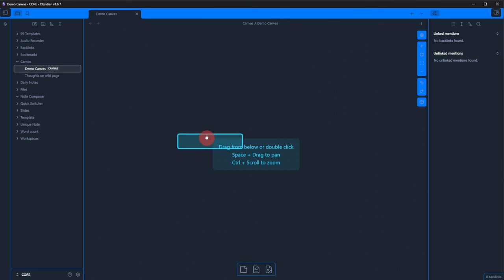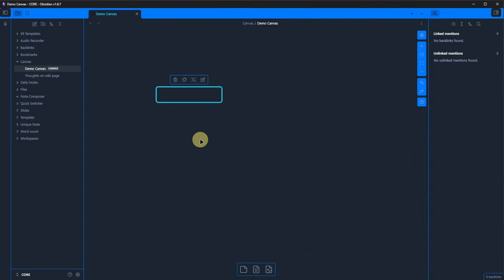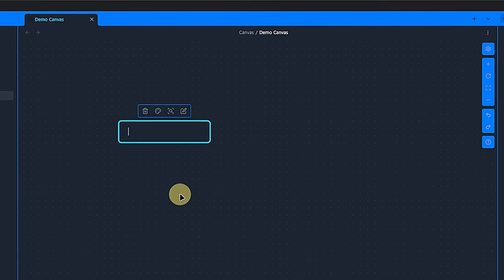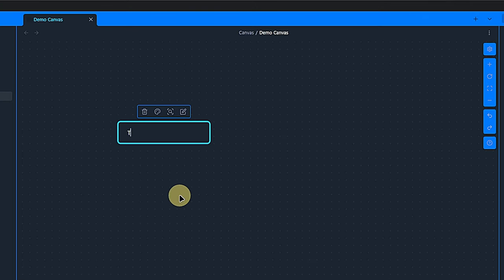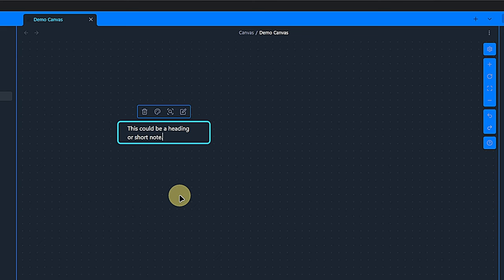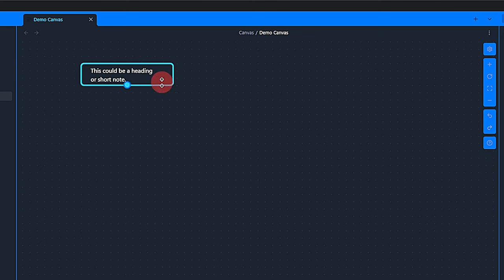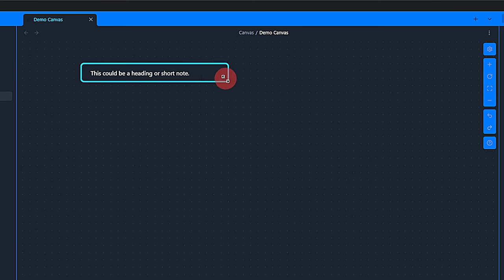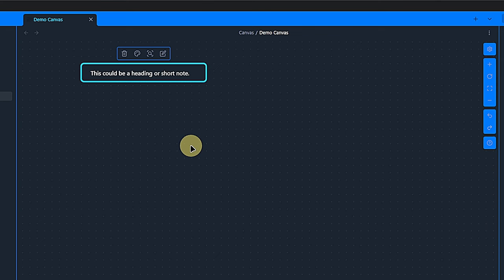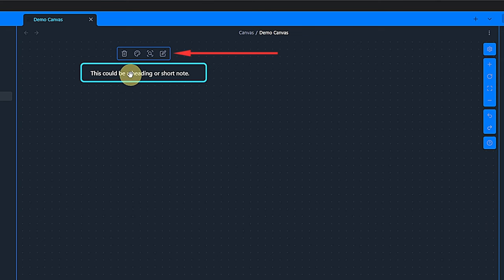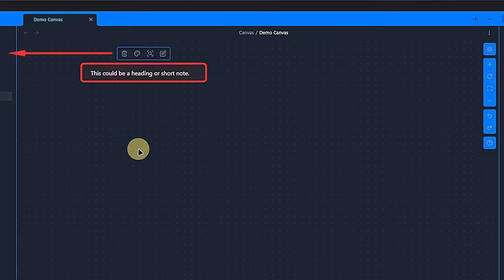The first one will add an empty card. Note that this only exists on the canvas. There is no underlying note or media file in the vault. You can enter any text you like, move and resize the card as you wish. When an element is selected, we can use this little toolbar to delete it, change its color, zoom to it or edit its content.